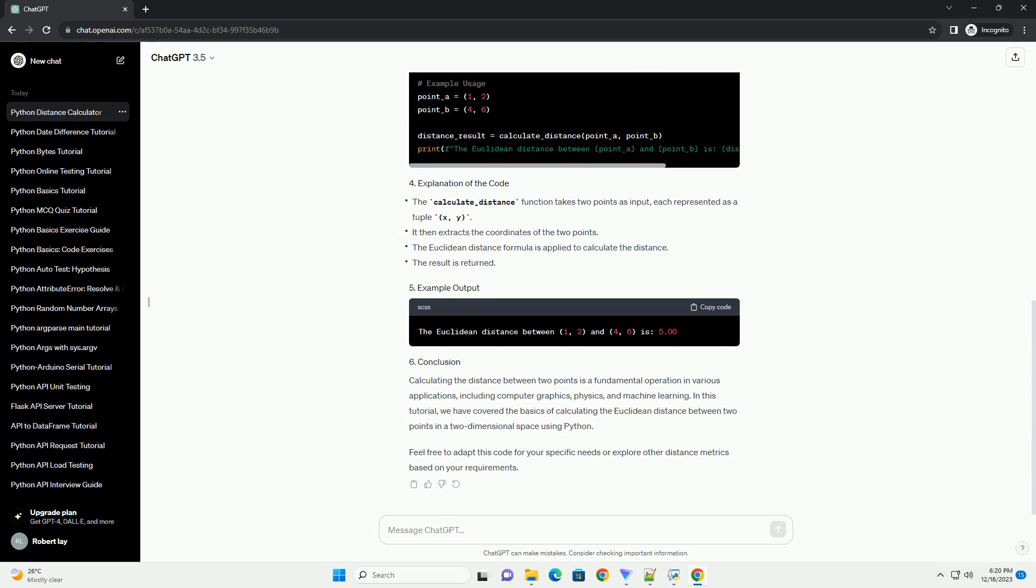Distance equals (X2 minus X1) squared plus (Y2 minus Y1) squared. Let's implement the Euclidean distance calculation in Python.